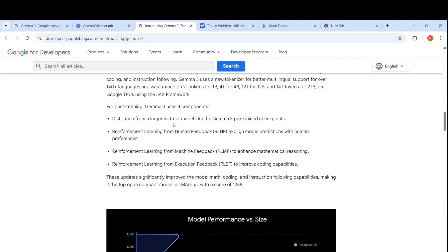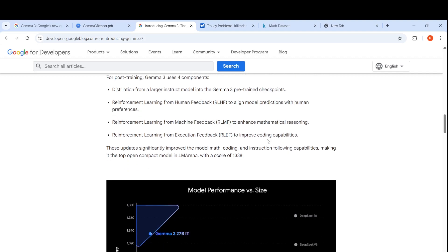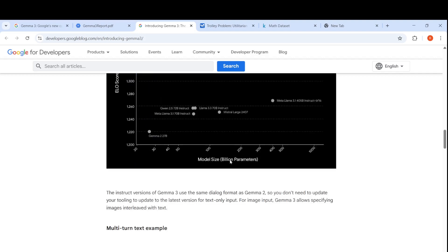This is an interesting development that they've used a combination of distillation plus reinforcement learning. Most of the smaller models with improved performance are now going through this route of reinforcement learning from machine feedback and execution feedback, like DeepSeek models. This is how they could achieve this performance.